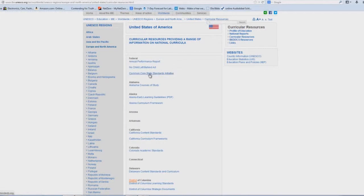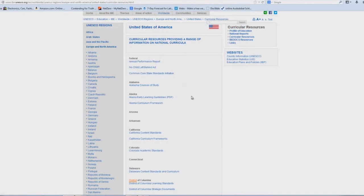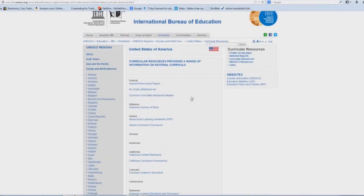And how about this? Common Core State Standards Initiative. You've probably already heard about that, haven't you?